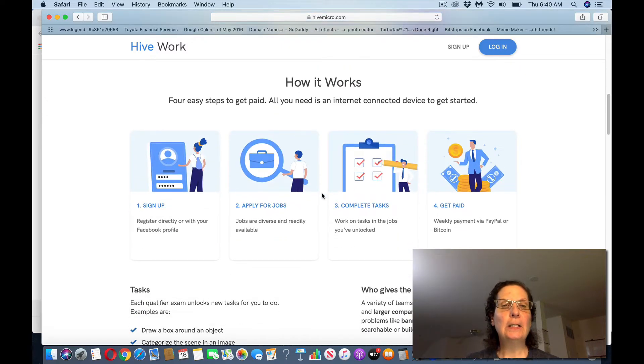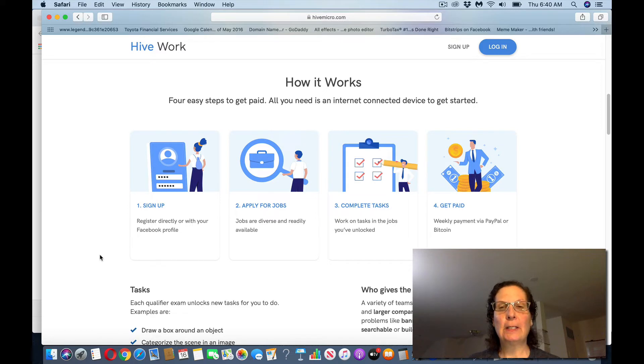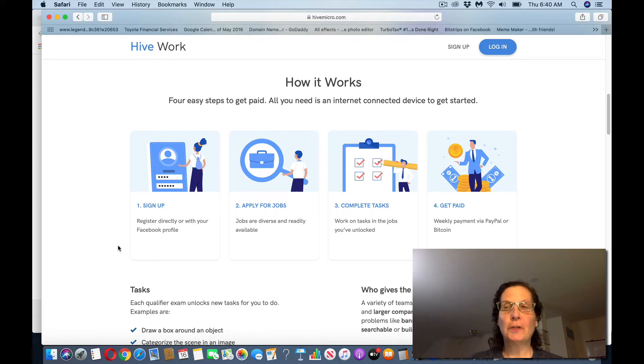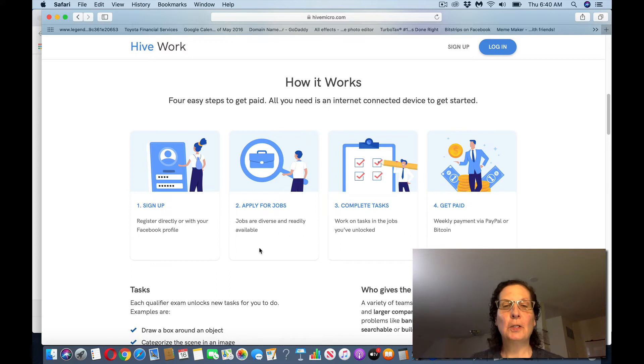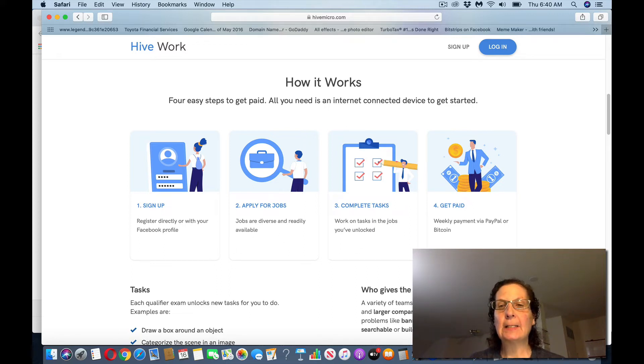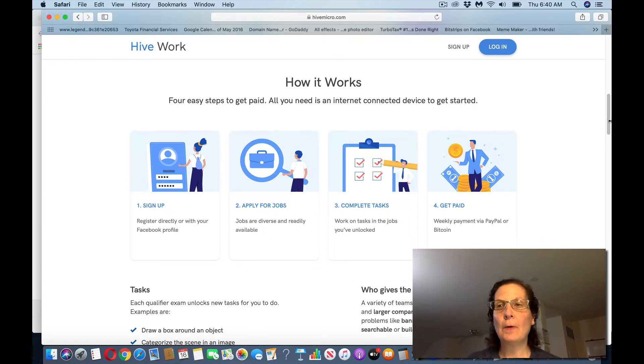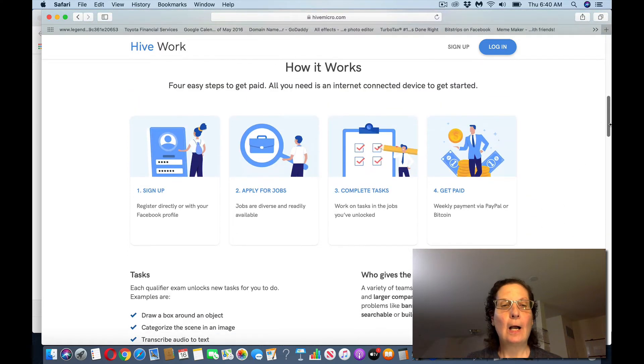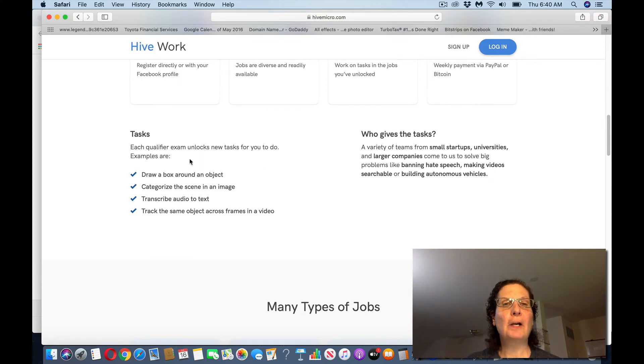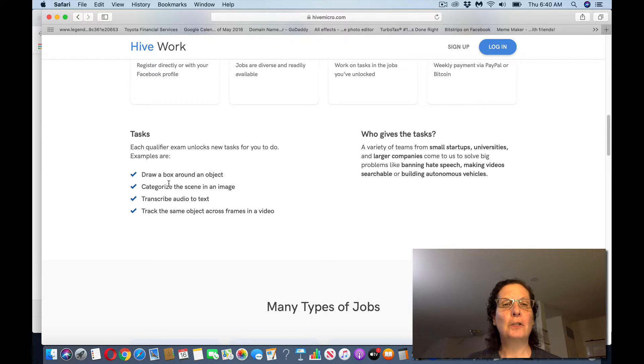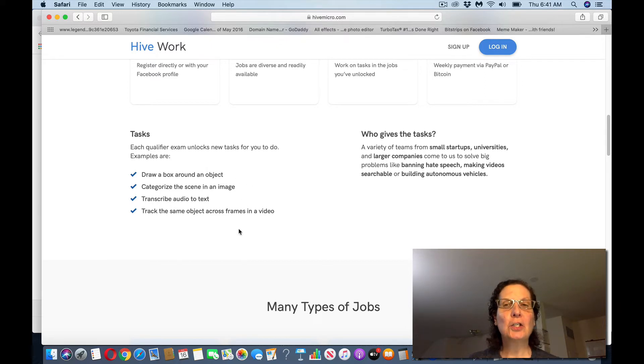Before you actually go into the site, you sign up. You can use your Facebook profile if you want to. You apply for different jobs, you complete the tasks, and then they pay out weekly either by PayPal or Bitcoin. Each qualifier exam unlocks new tasks for you. The one that I'm going to focus on is draw a box around an object, but you can see there's other things you can do.